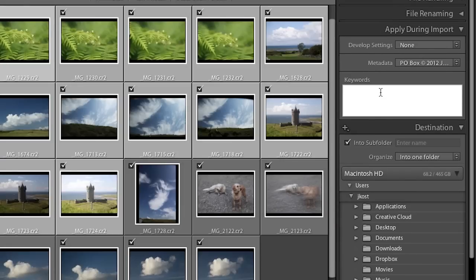We can also enter keywords, but again you want to be very general. You don't want to add a keyword like cloud because not all images have clouds, but all of these images were taken in Ireland so I can add that as a keyword.